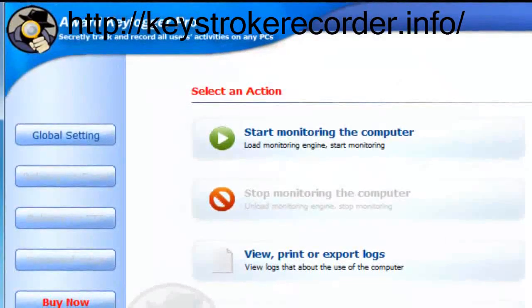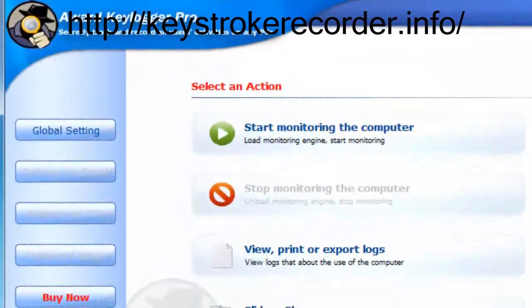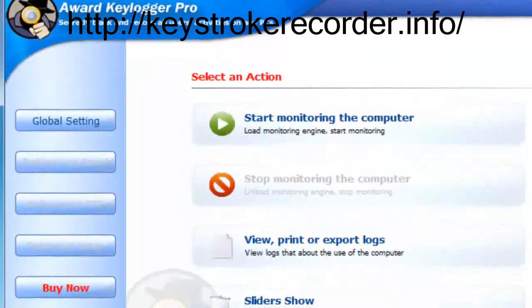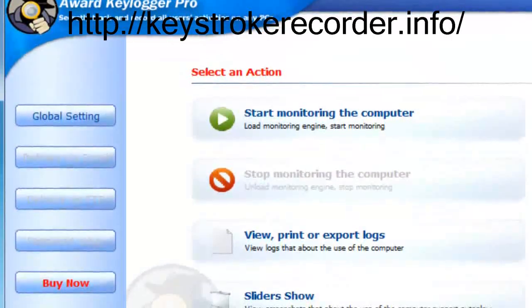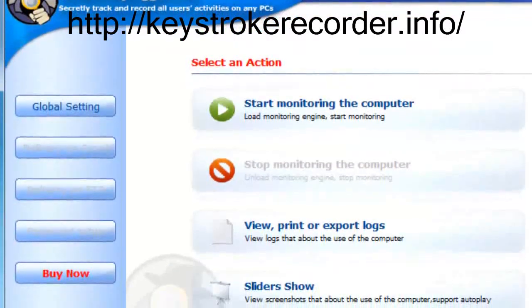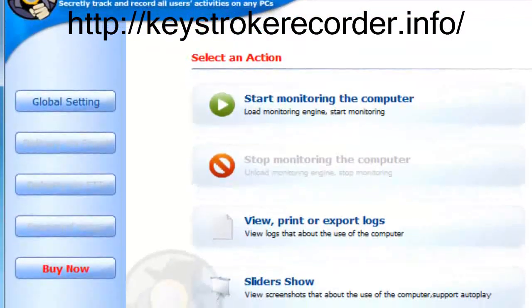Once again, our remote keylogger is the best value on the market, and you deserve to know the truth about what your employees and children are doing online.